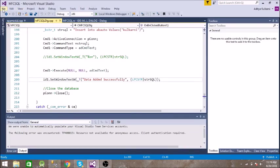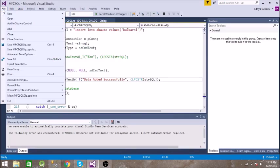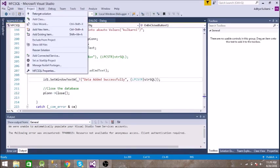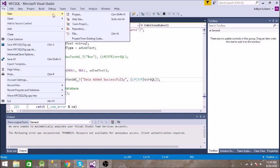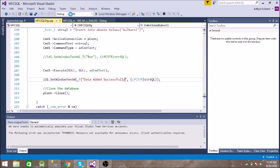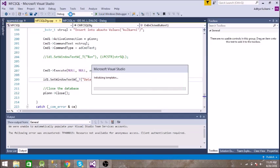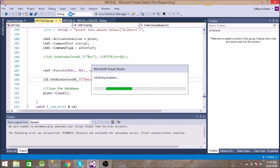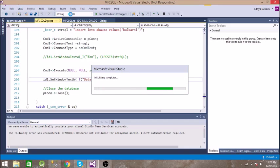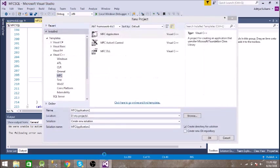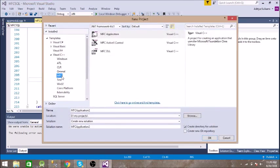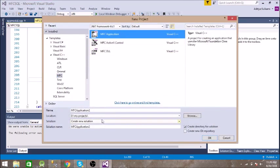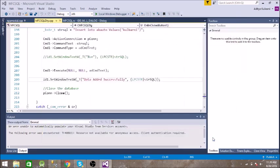First of all, I will show you how to create an MFC application. Go to File, New Project, MFC Application. Type the name of your project, Test, then click OK.